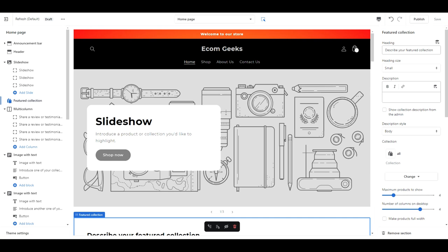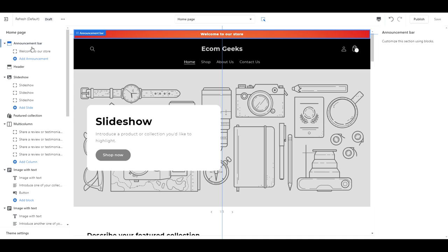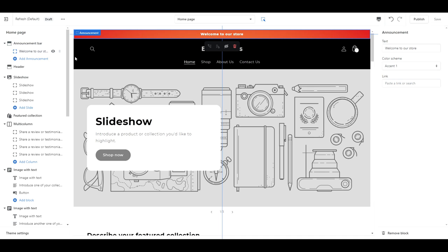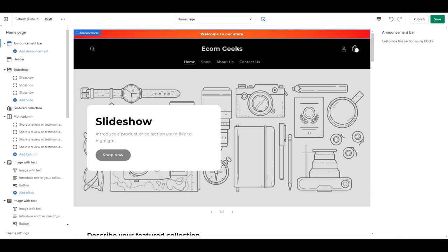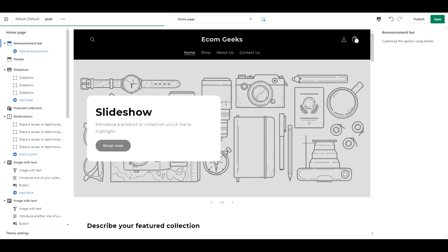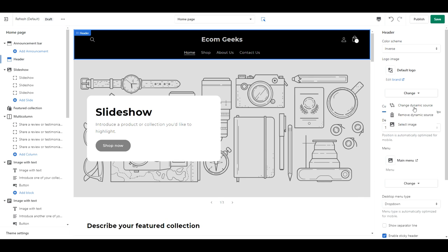Alright, now let's get into setting up the homepage. Starting with the announcement bar, if you guys have something really important you want to advertise, such as a discount code or a sale, feel free to keep this here. For me, I want people to sign up for my email newsletter to get their discount, so for me this would just take up space, so I'm going to remove it.